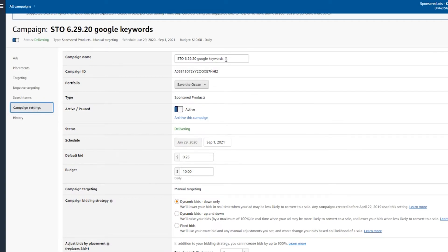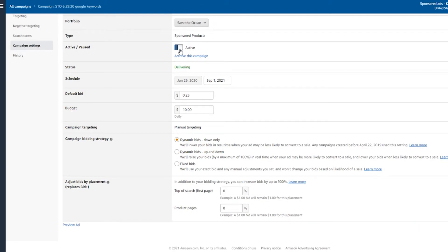Here in campaign settings, I can rename my campaign name if I decided I named it something crazy and I have no idea what this ad means — I can always change it. I can change the portfolio, keep it active or pause it, and I can put an end date in here. Typically I don't put an end date, but sometimes ads will stop performing and if you put in an end date or change a few things around, it sort of reactivates the ad because there are new settings and you're tweaking it. So if your ad does go dead, you may want to schedule an end date to try and get it running again. I can also change my default bid and my daily budget.